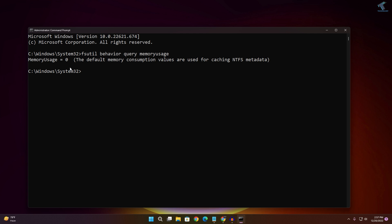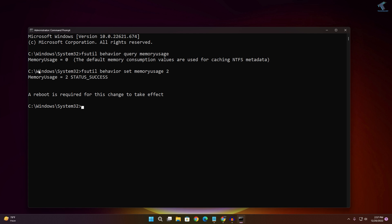Now set the memory usage value to 2 by typing: fsutil behavior set memoryusage 2, then press Enter. You will see the message 'Status: Success', which means it has been set to 2. Now reboot your PC.